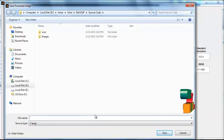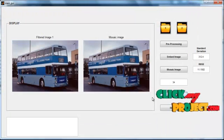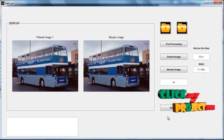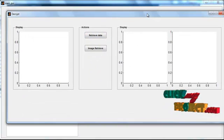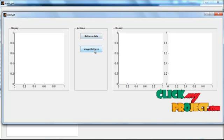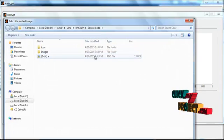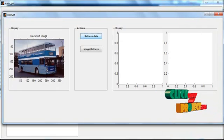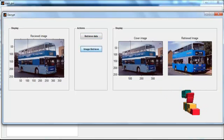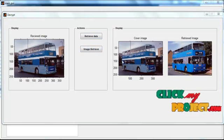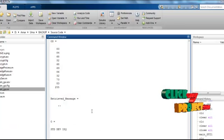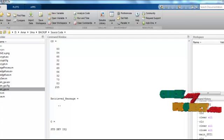Save the encrypted image to a target folder. Now click the button 'Decrypt'. The receiver-side GUI window opens, showing two buttons: 'Retrieve Data' and 'Retrieve Image'. Click 'Retrieve Data', then select the image saved as 'A'. Click 'Retrieve Image' — the retrieved cover image and retrieved image are shown in axis 2 and axis 3. The retrieved data is shown in the command window.